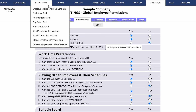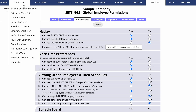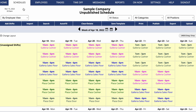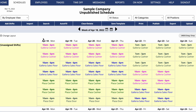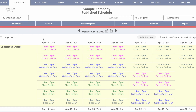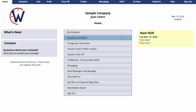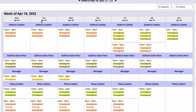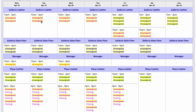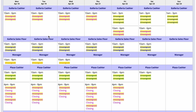When you publish your schedule, you'll make all of those open shifts visible to all of your employees. They'll receive notifications that you've published the schedule and that there are shifts available. When your employees sign in, they can view everyone's schedule to see the complete schedule, including all of the unassigned shifts.